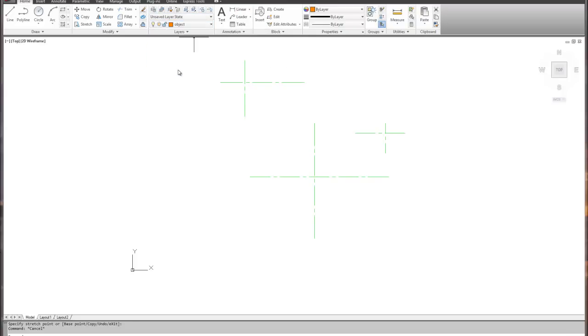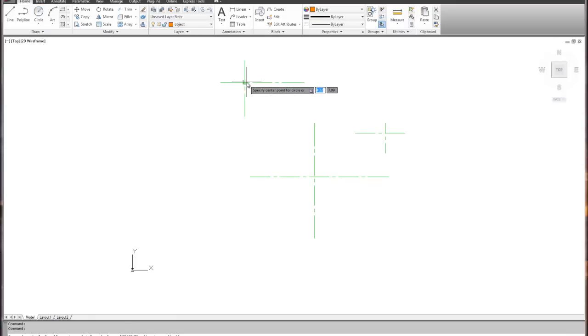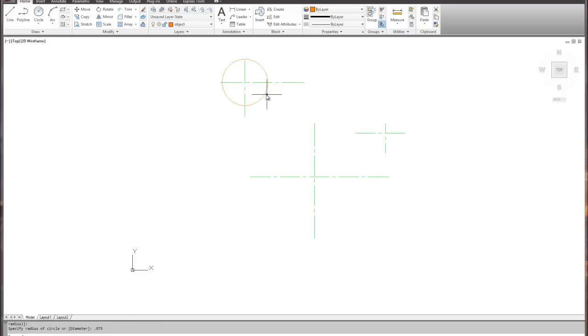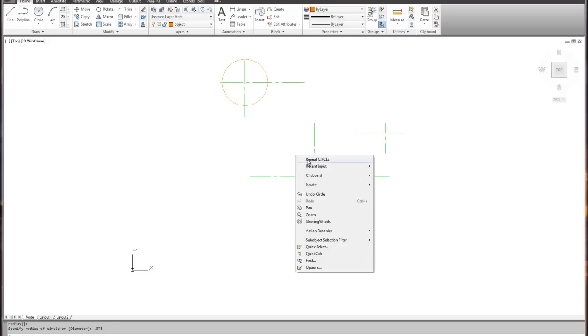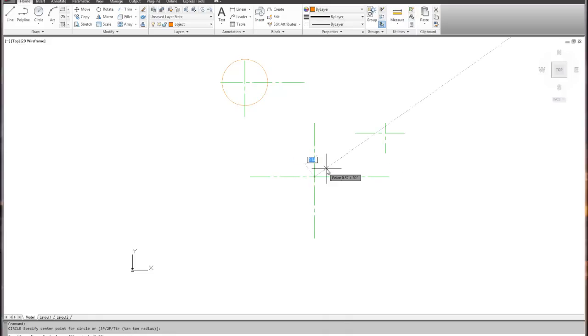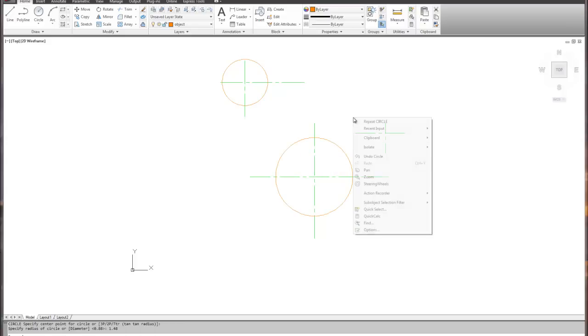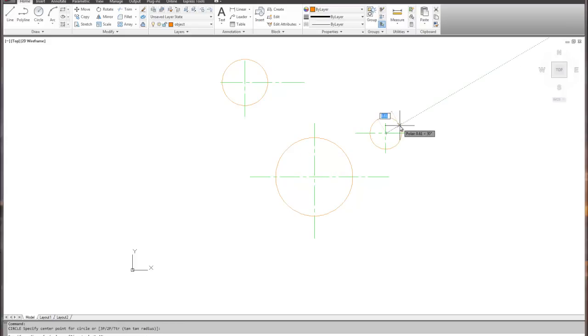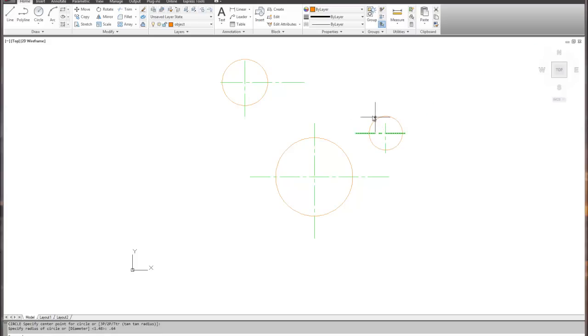We're going to flip to the object layer and draw some circles. The first circle we're going to draw is going to be 0.875 radius. Second one in the middle, repeat the circle, this one is going to be 1.48. And the third one, repeat circle, is going to be 0.64.